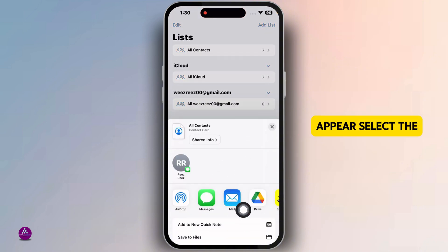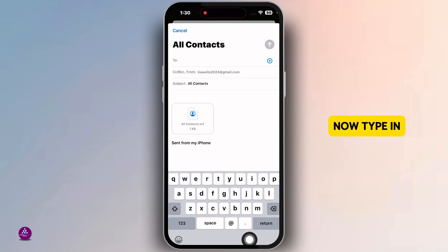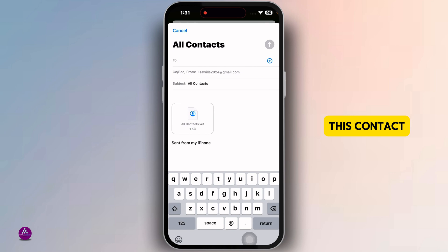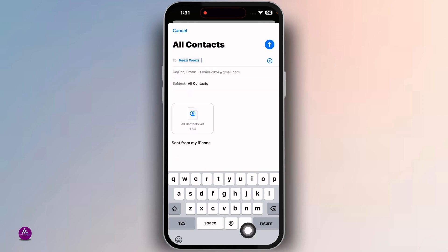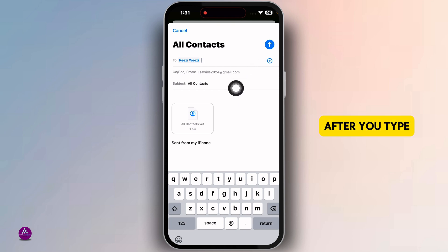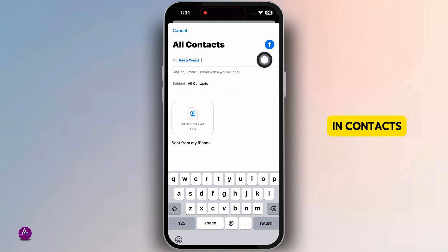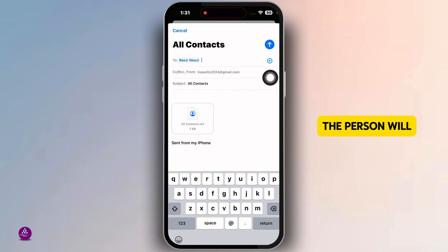Different options will appear — select the option Mail. Now type in the recipient's email address to whom you want to share this contact. After you type it in, in the subject you can type in 'contacts', and then you can share it.